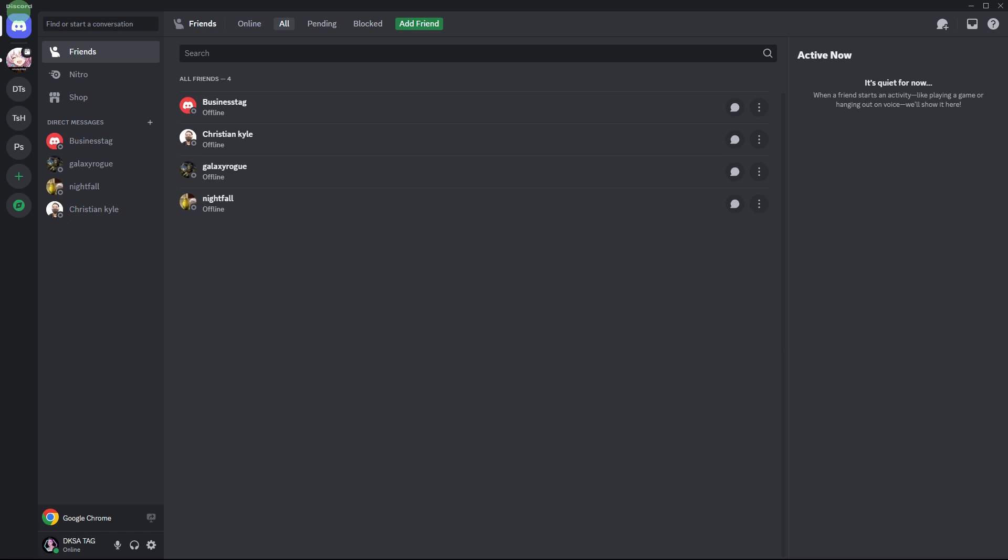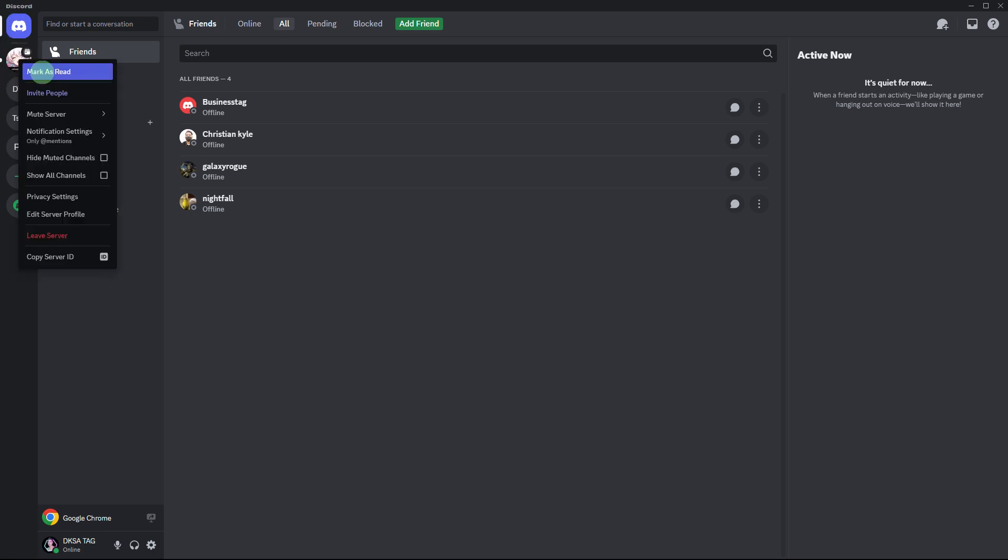Next method: using individual server options. If you want to mark messages as read in a specific server, click on the server icon which you want to mark messages as read. Then right-click on the server icon in the server list, and in the context menu, just click on Mark as Read. This will only mark all channels within that specific server as read.